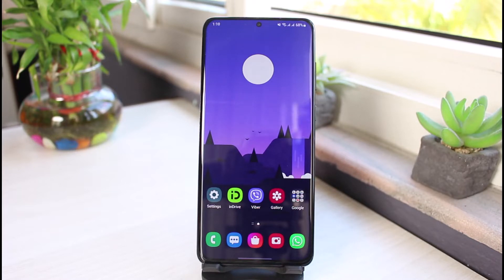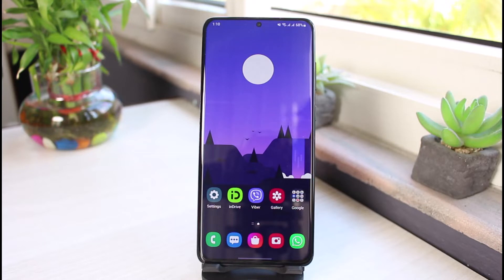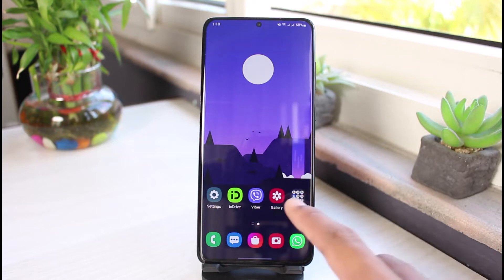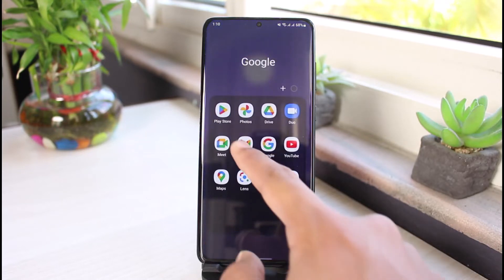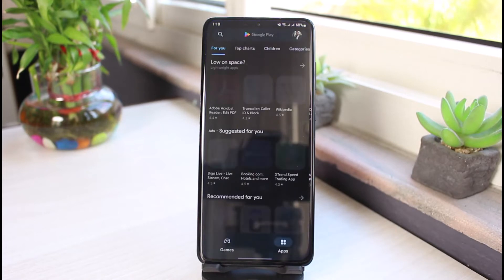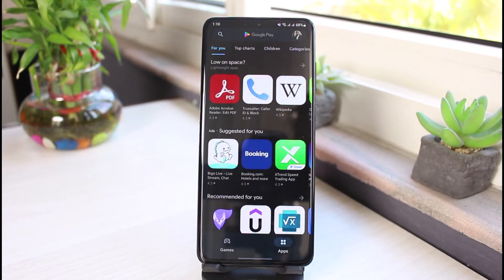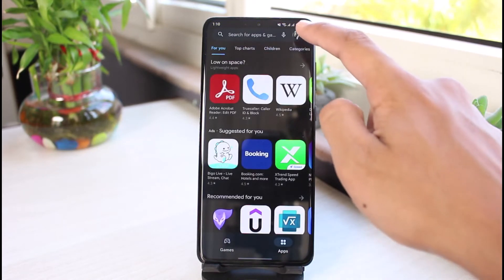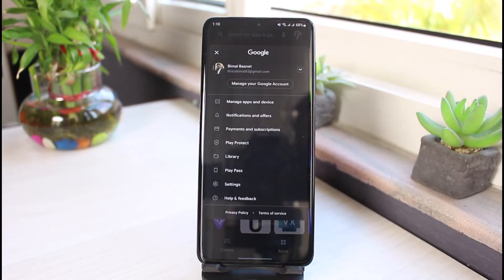So to do that, first of all, make sure you have entered and input a password and fingerprints on your device. After that, you want to go ahead and open up Google Play Store. Once you open up Play Store, on the top right corner, simply tap on your profile icon over here.